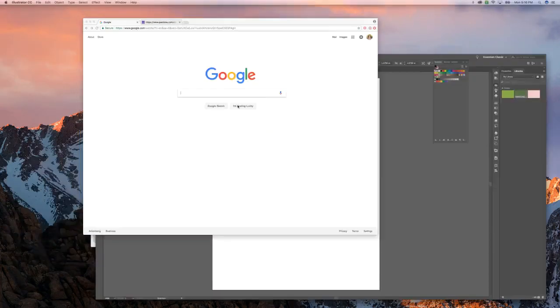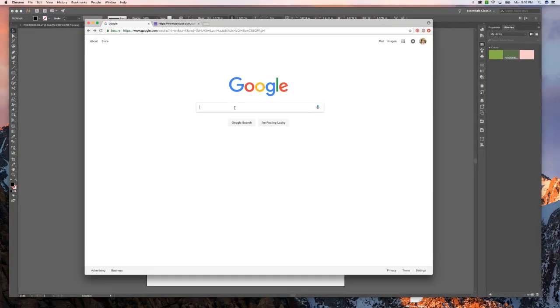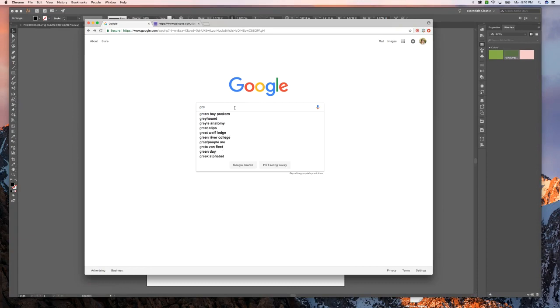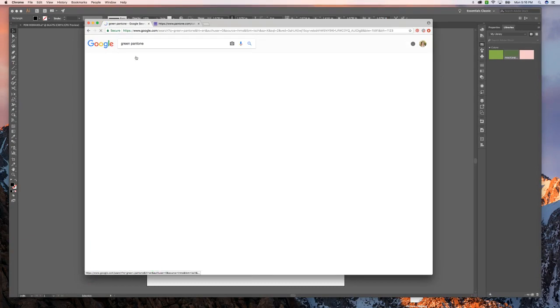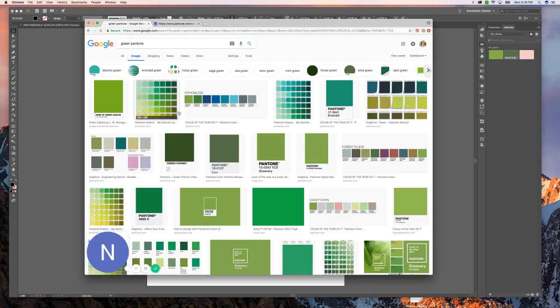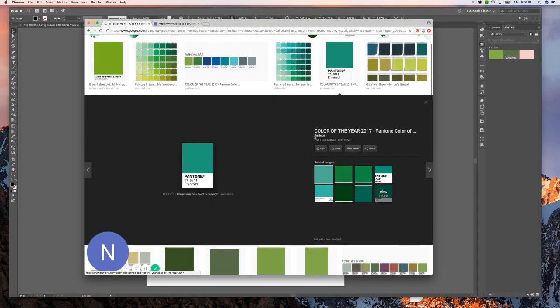And what I'm going to do next is go over to Google and just Google green Pantone. If you have the formula or the Pantone number already, that's great. You can do it that way too, but let's just use this first one that came up, 17-5641.